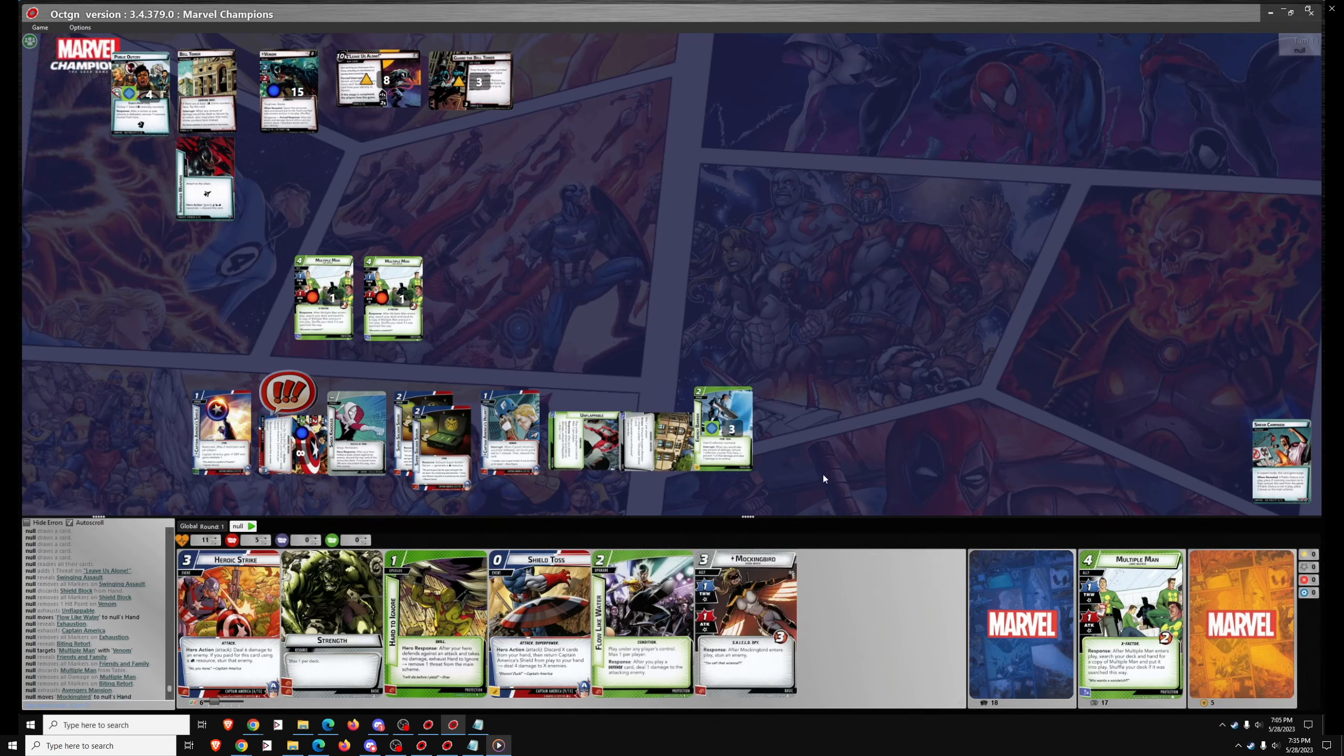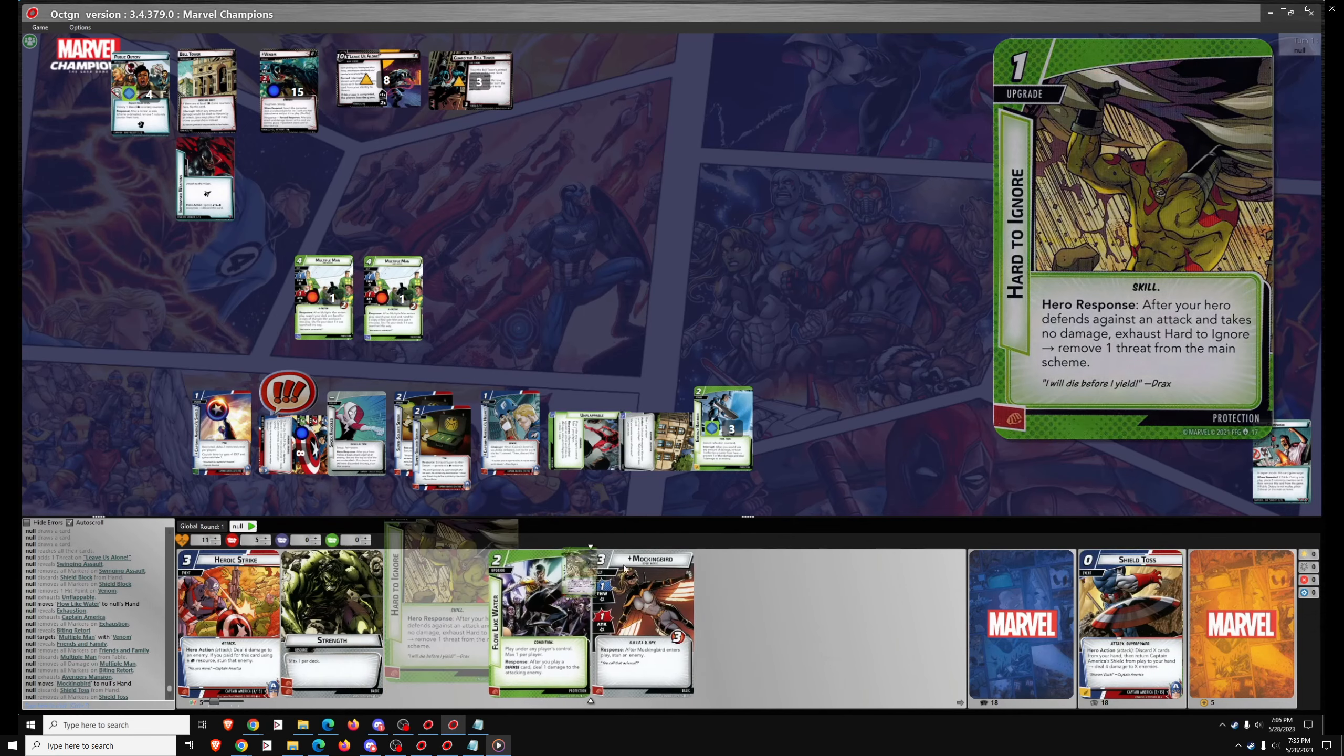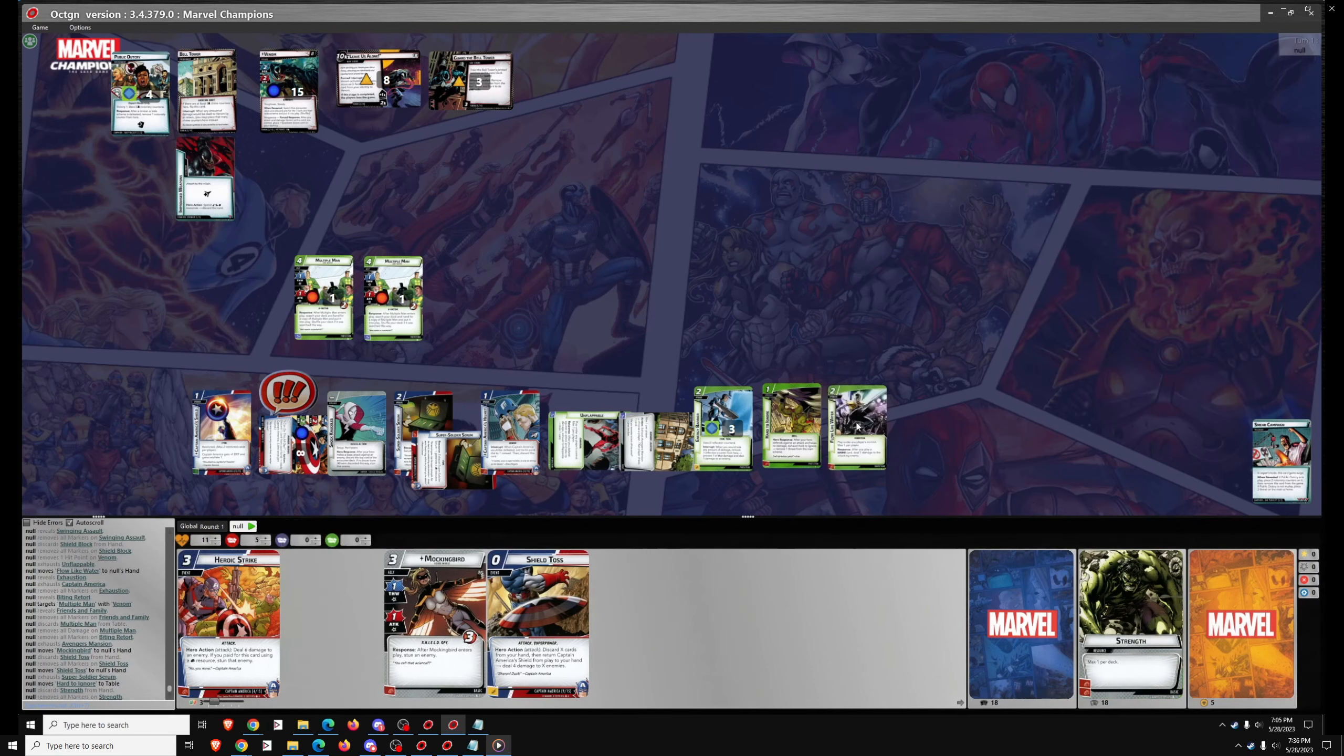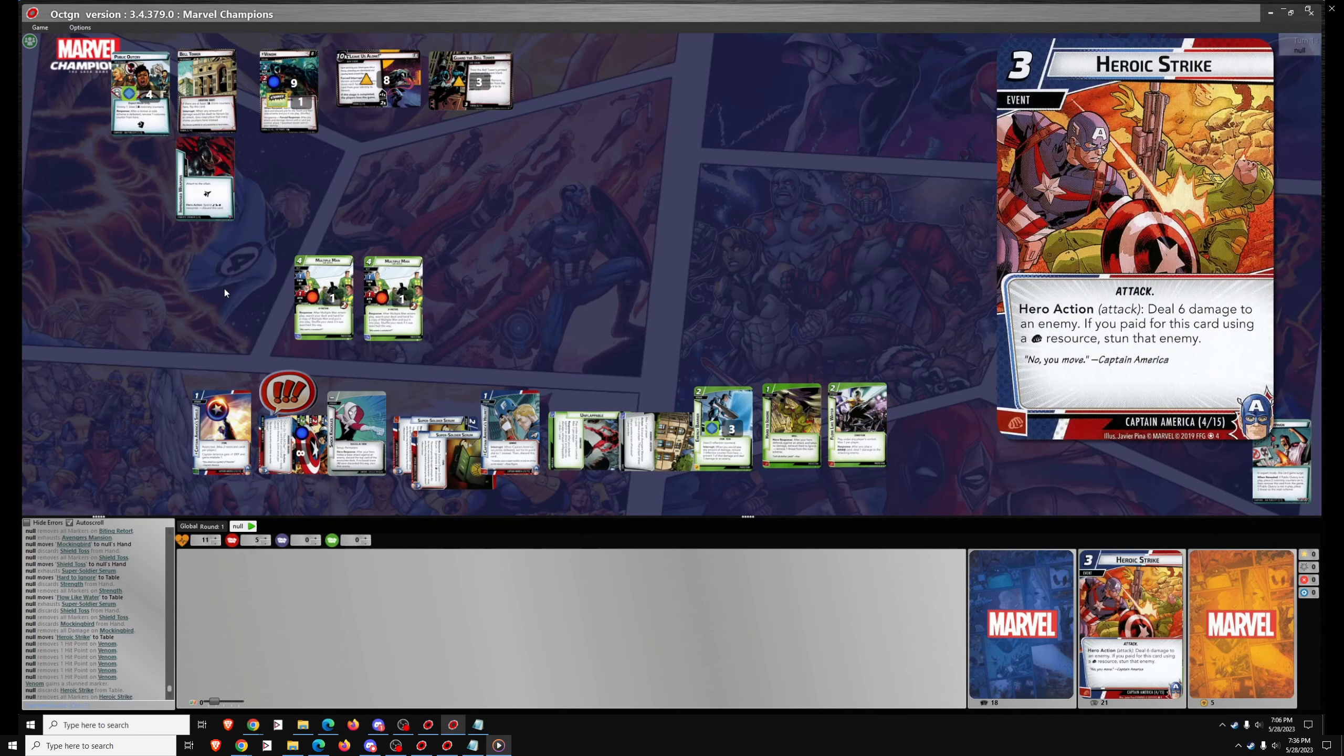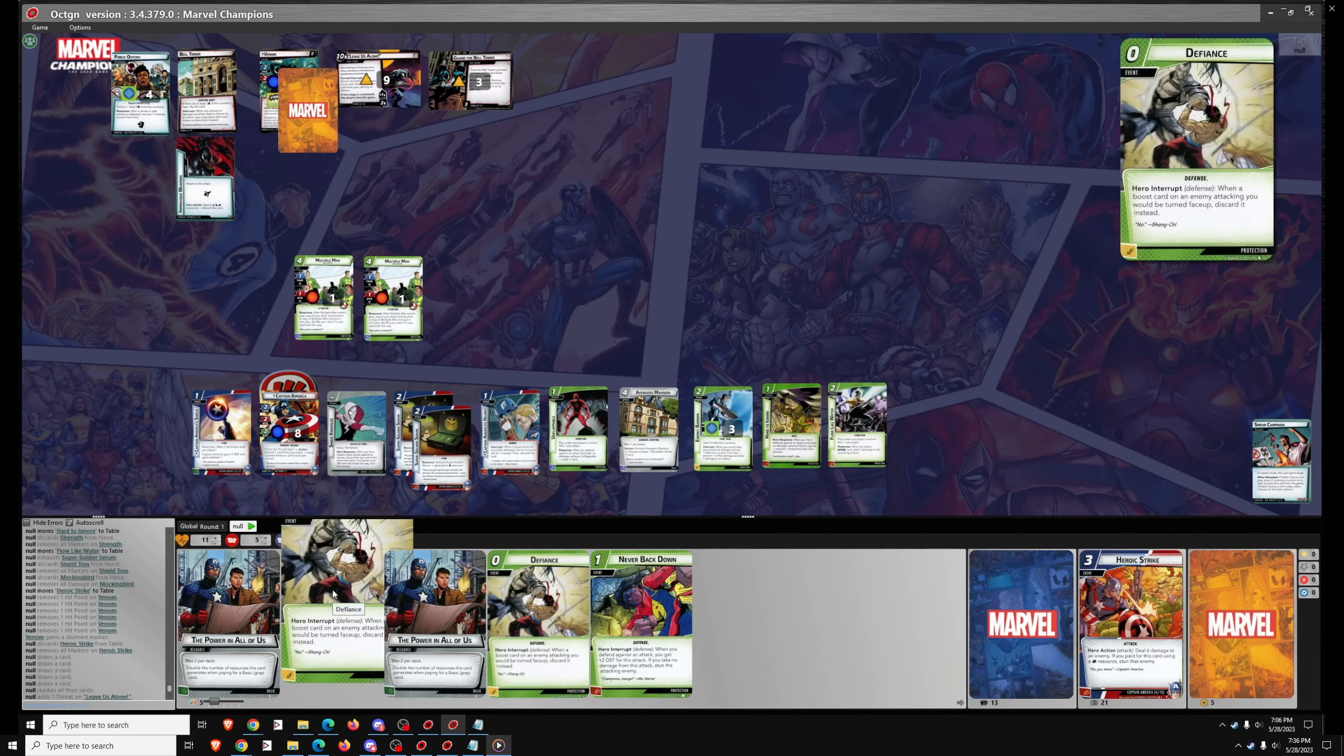And we're on to the Hero Phase. We can draw with Avengers Mansion. Thinking about whether I want to do anything about Improvised Weapons or not. But in this case I didn't have any Science Resources in hand, so I didn't really have the option. I'm going to use Super Soldier Serum for Hard to Ignore here. Strength for Flow Like Water. So we've got a very strong build here. And then we're going to Heroic Strike for six, add half the stun that we need to Venom. And we're going to leave Leave Us Alone at eight threat which is risky. At ten we would lose.